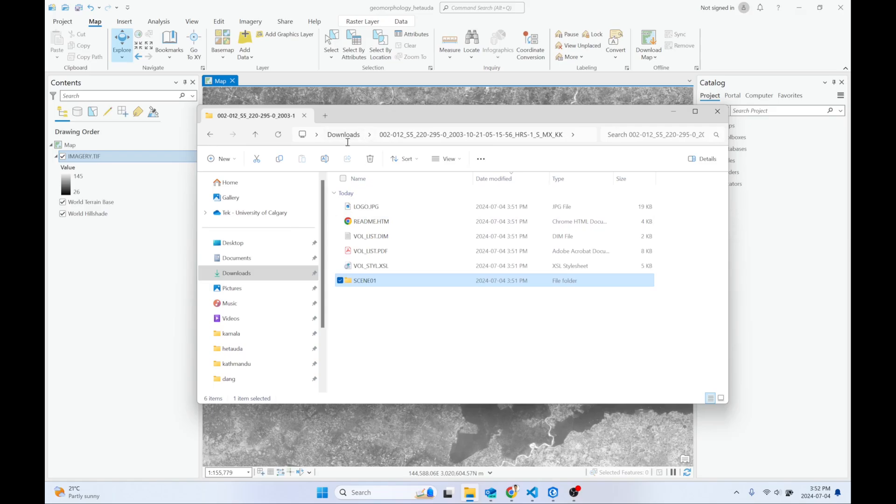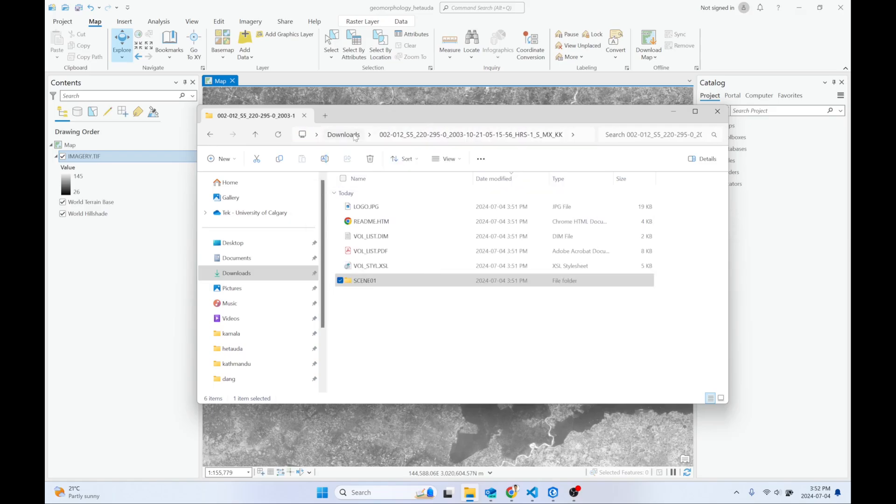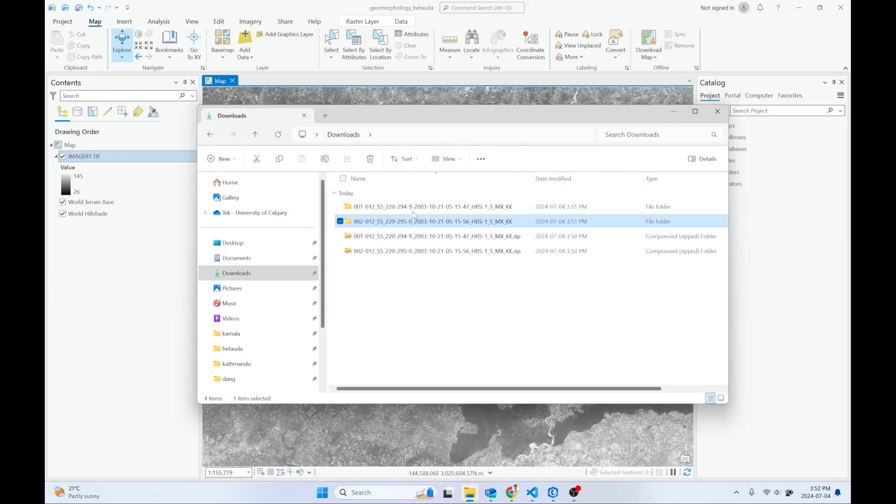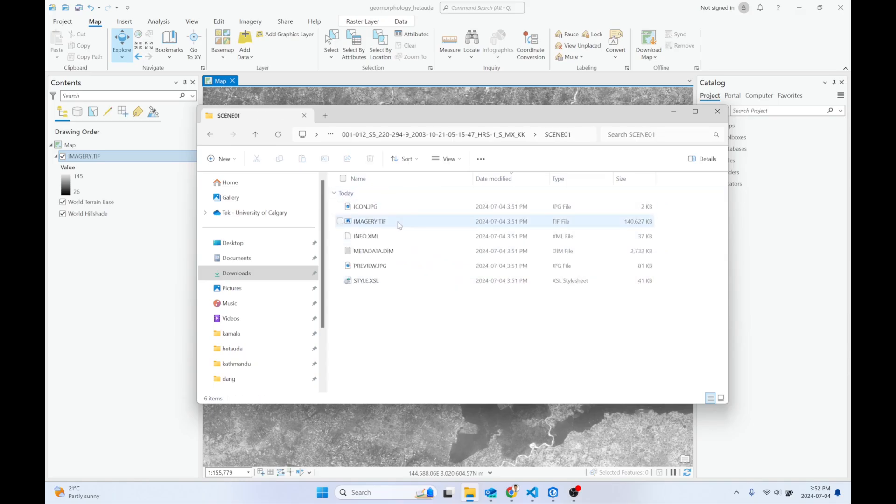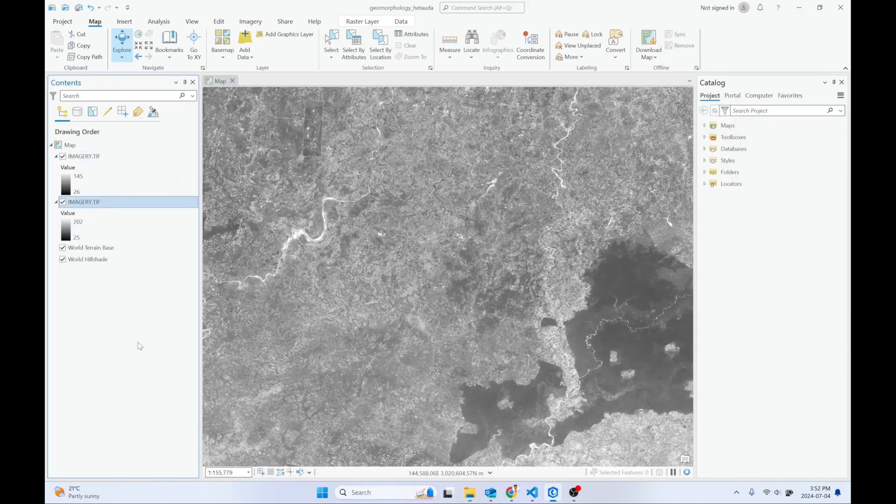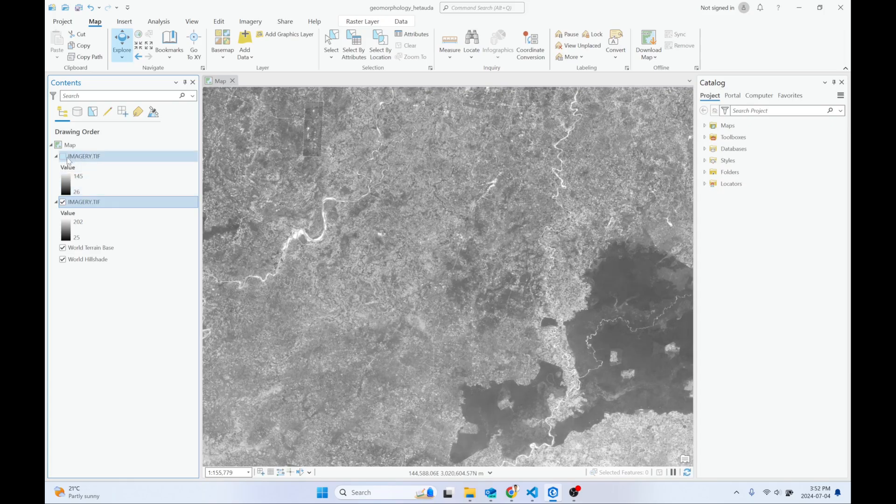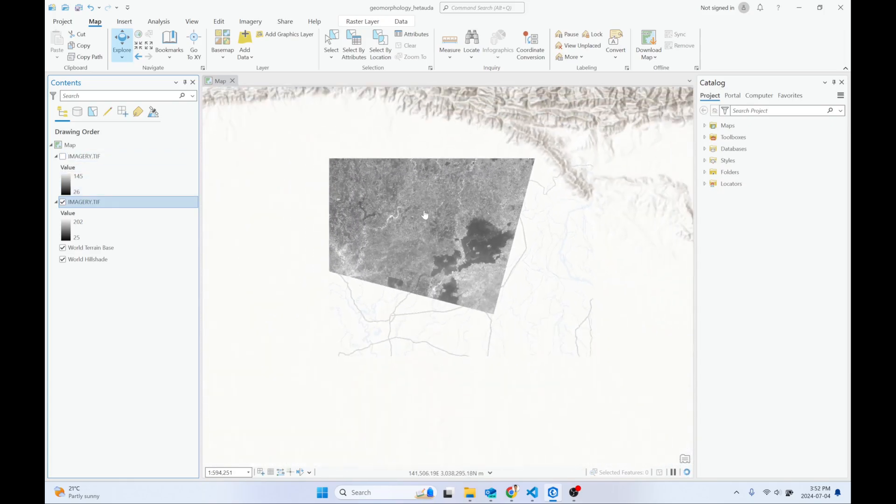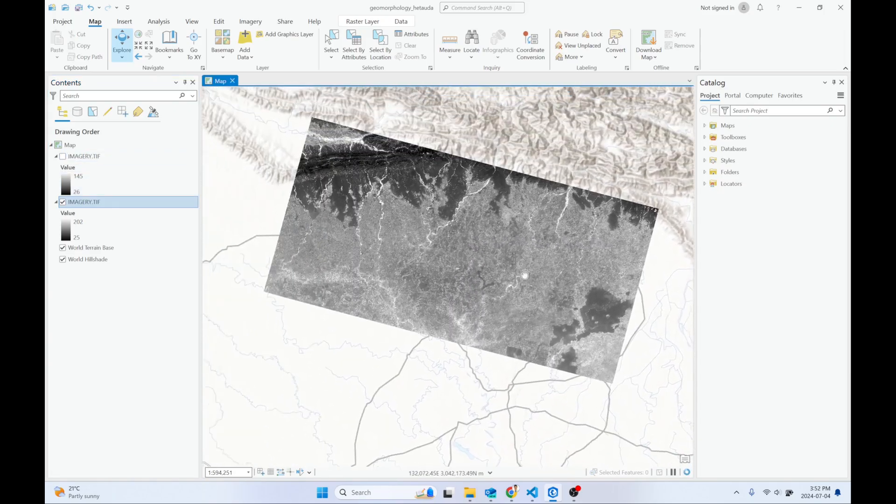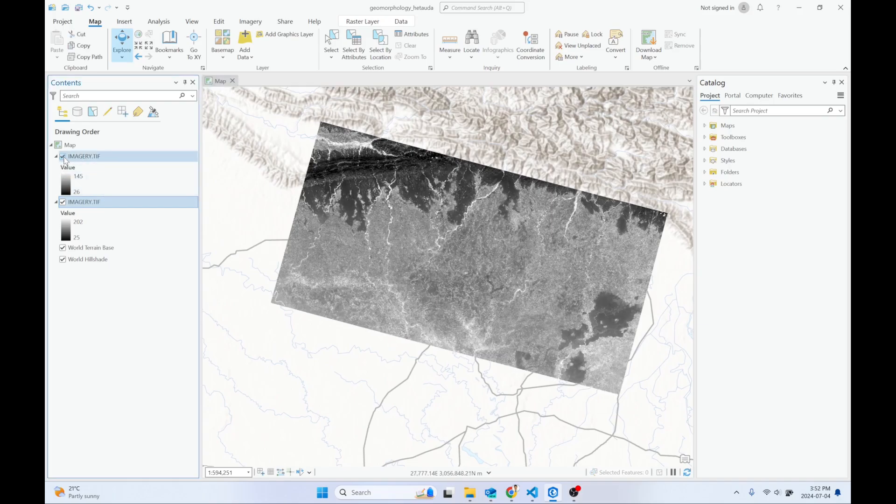Where is it? Okay, scene 1, then imagery. Okay.